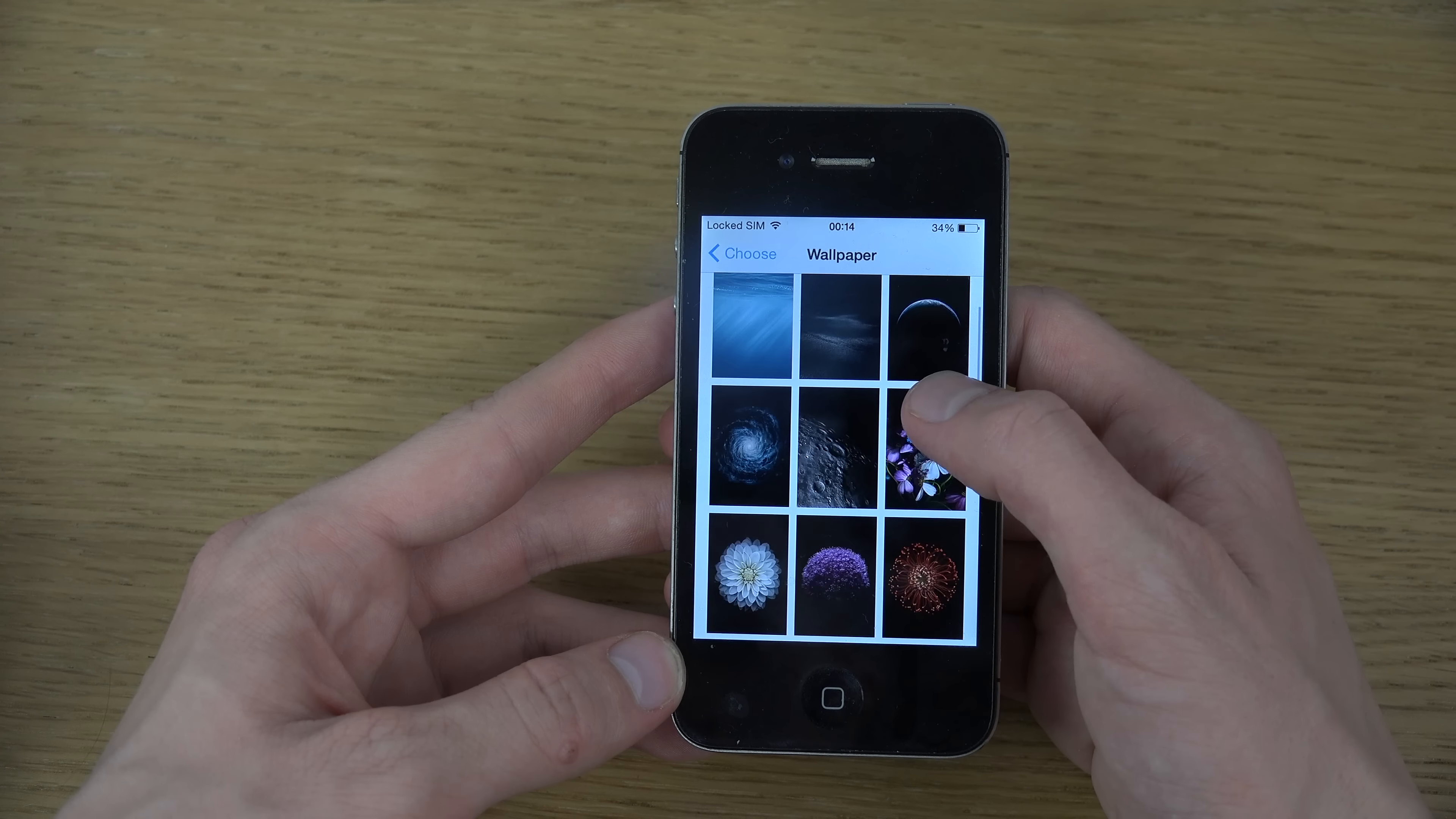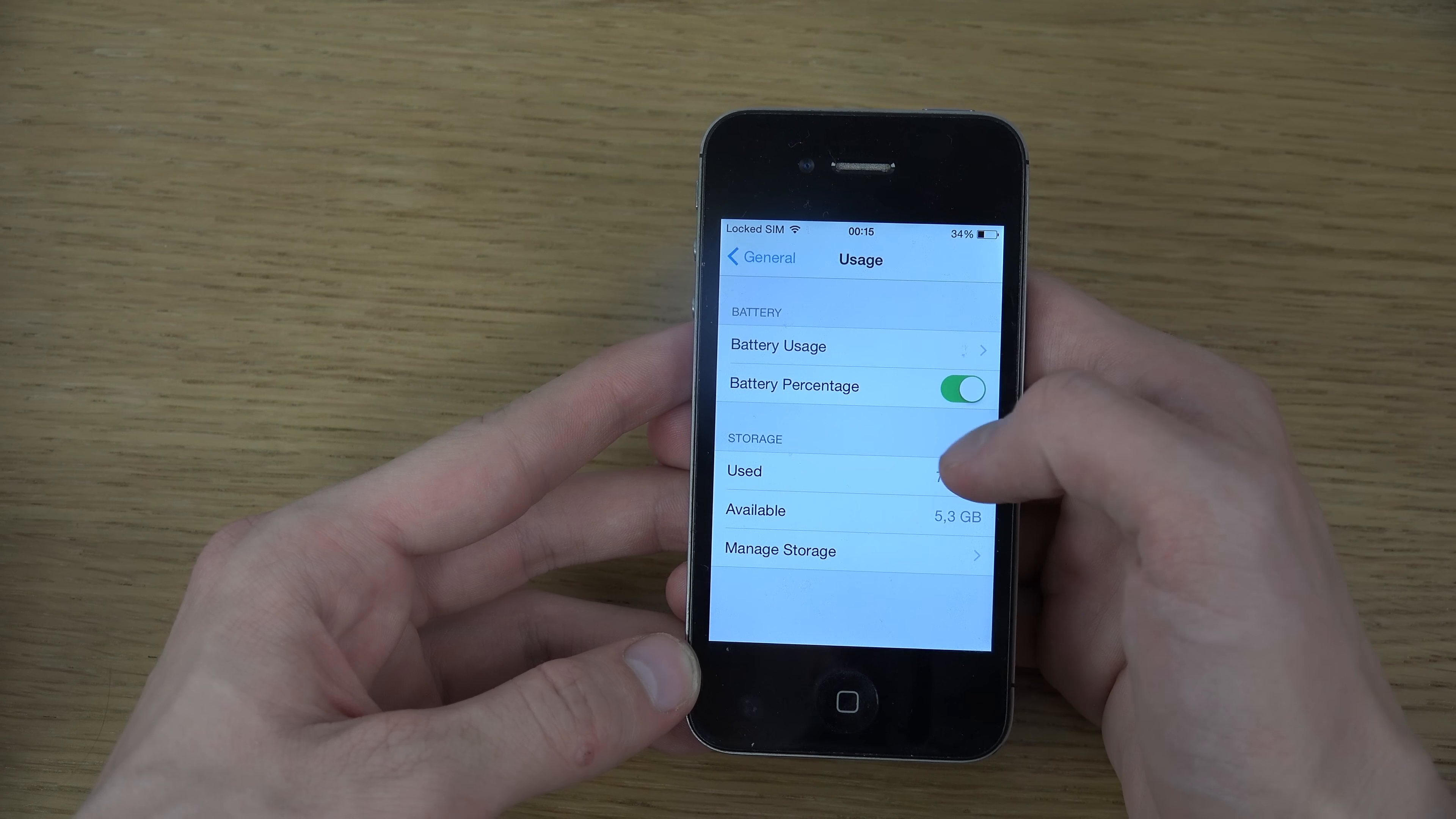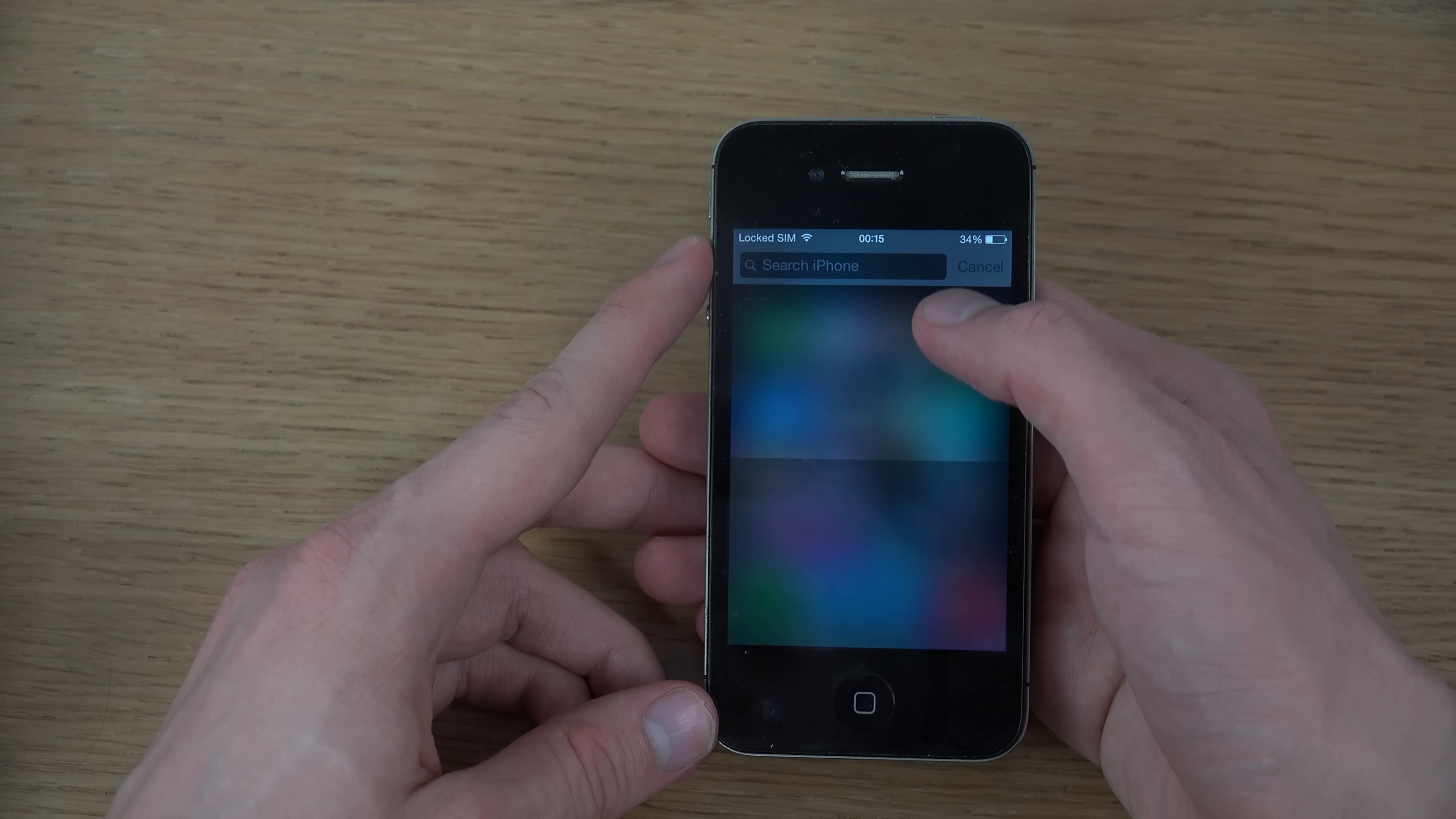So you can see here new still pictures, and also the Battery Usage app which looks a little bit different, where you have Manage Storage at the bottom. So it's a little bit rearranged.